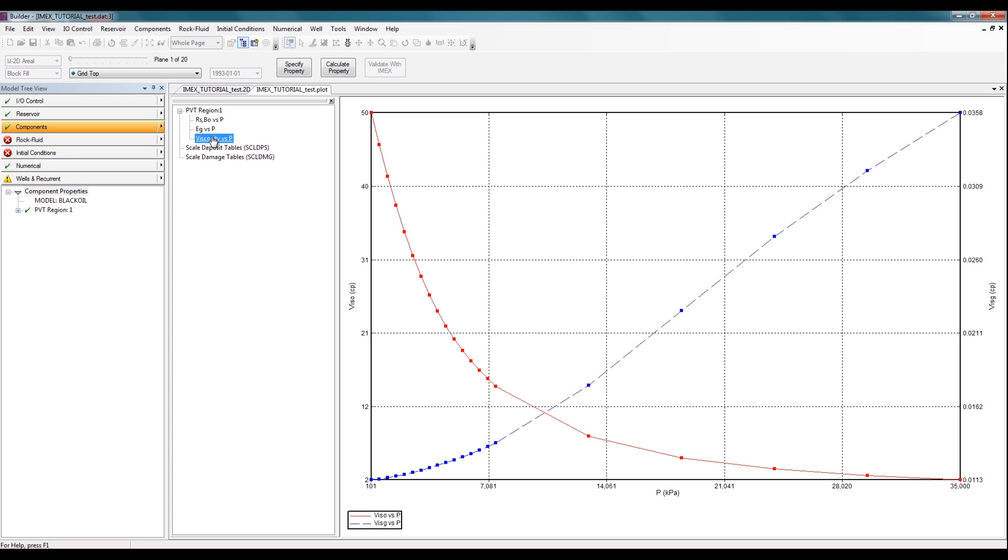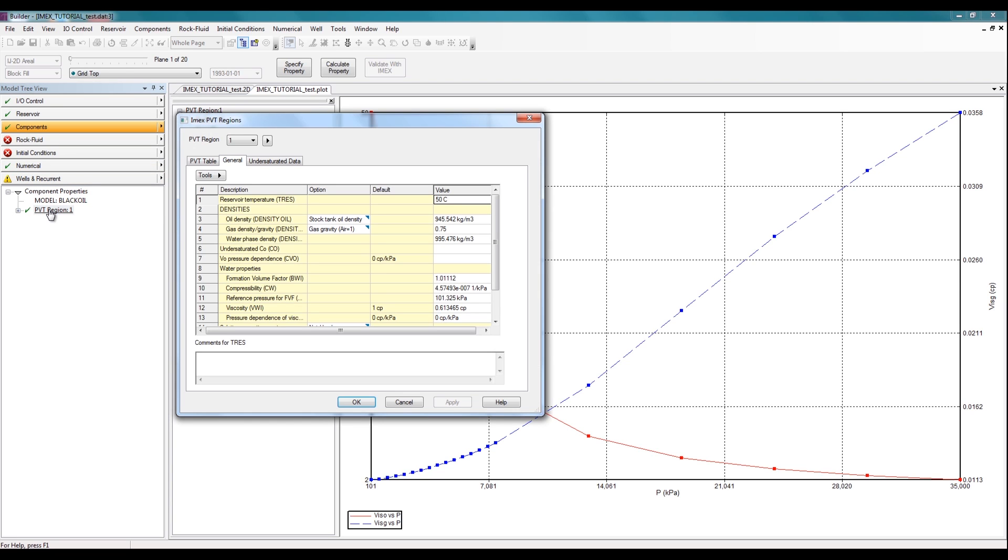You can also see this information in a tabular format by double-clicking on PVT region 1 in the tree view. So in the general tab, you have the basic information that you had entered initially, the reservoir temperature, the density of oil, gas, and water, and also the water properties that were just calculated based on default values.